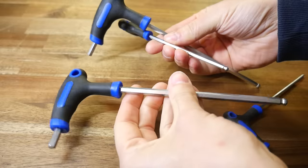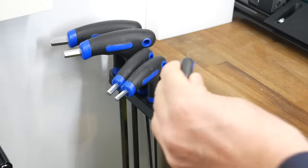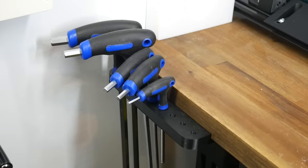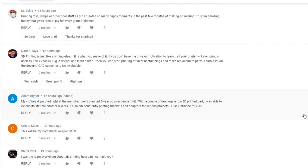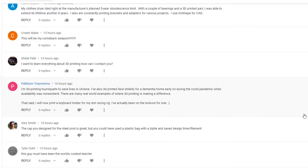My favorite type of 3D printing is when I have a little problem around the house and I'm able to design a custom part that I 3D print and solve the problem. Based on the comments of my last video, many other 3D printer owners are the same.